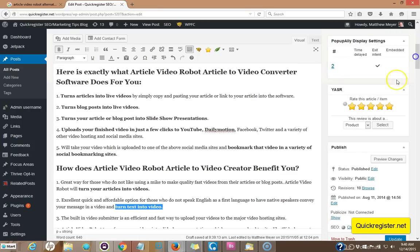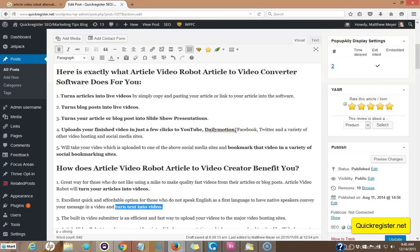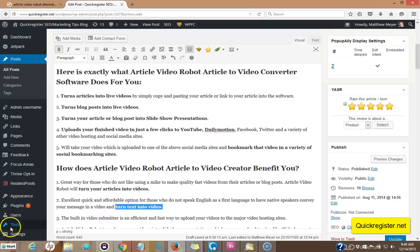If you like this video, please share it, embed it on your blogs. You're welcome to do so. And also I'd like to invite you to subscribe to our video YouTube channel, as we're going to be coming out with more videos like this to help you increase your rankings in the search engine. This is Matt from quick register.net. Thank you so much.